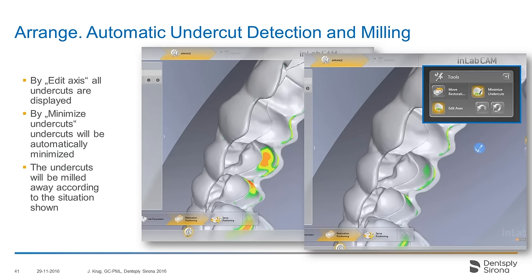This minimizing undercut feature is also very important for milling bite splints, for example. As you can see in the middle, the initial position has undercuts on the integral of the splint. After optimizing, most of these undercuts can be taken out by the software during milling. The software shows the user which undercuts are still remaining, and of course they can adjust with the arrow to try to get out more undercuts, and take the remaining ones out with the handpiece after milling.